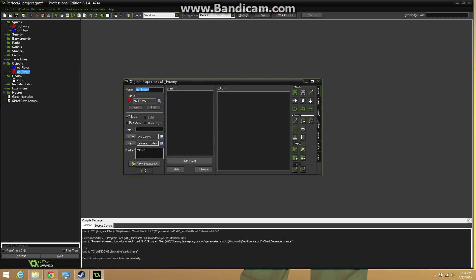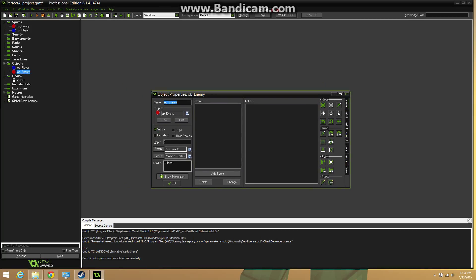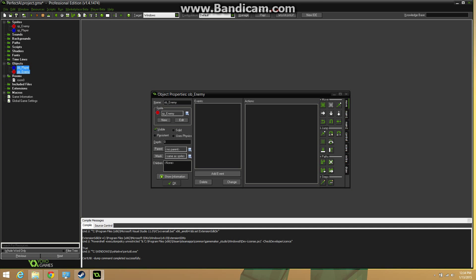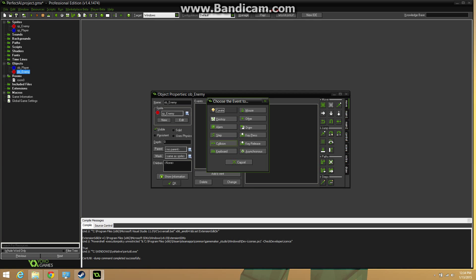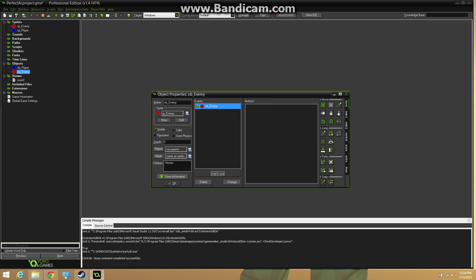Anyway, so the first thing you want to start off with is your basic sprites and your player object and your enemy object. So first, go ahead and create a collision event with the enemy.